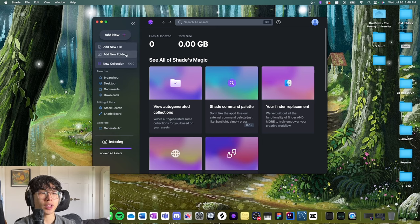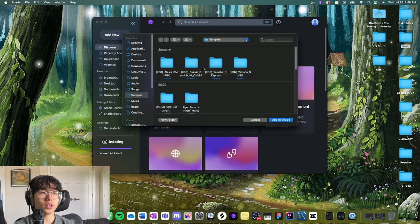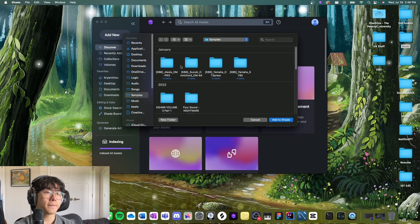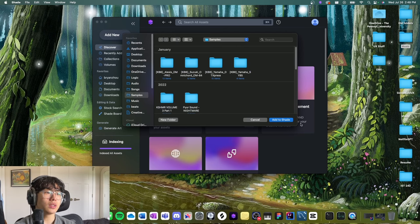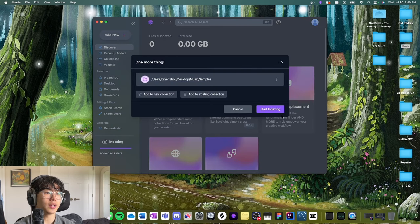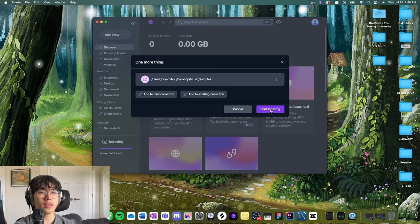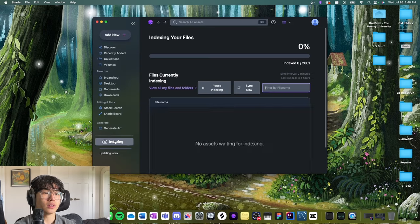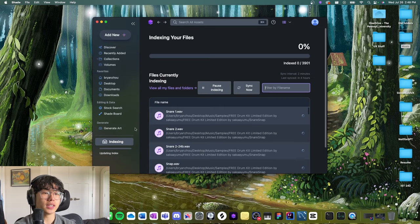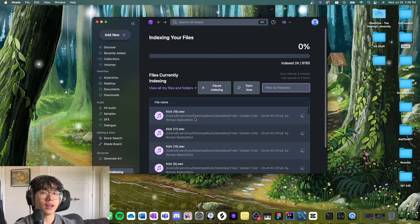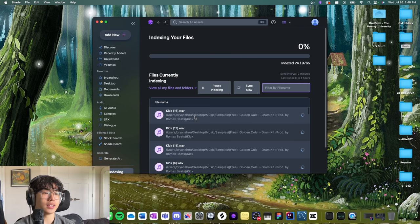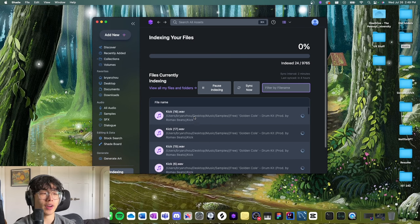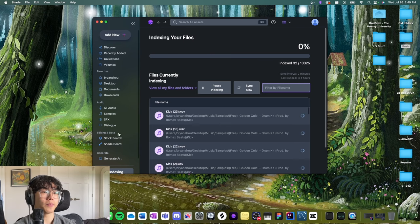Then I'm going to add a folder and I can add my samples folder just by clicking Add to Shade, and it'll start indexing. Now if we go over to this left bar, you'll see this indexing tab. What Shade is doing is indexing all my files as you can see here.